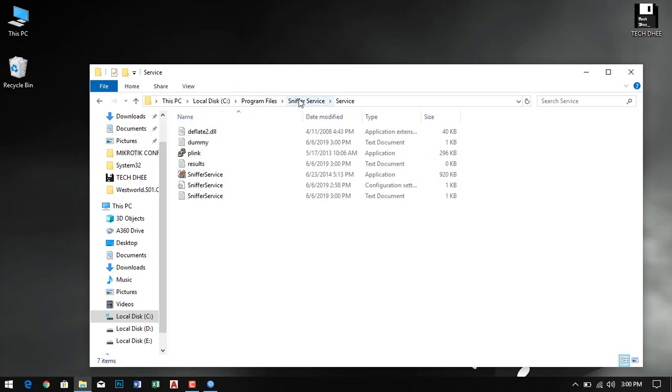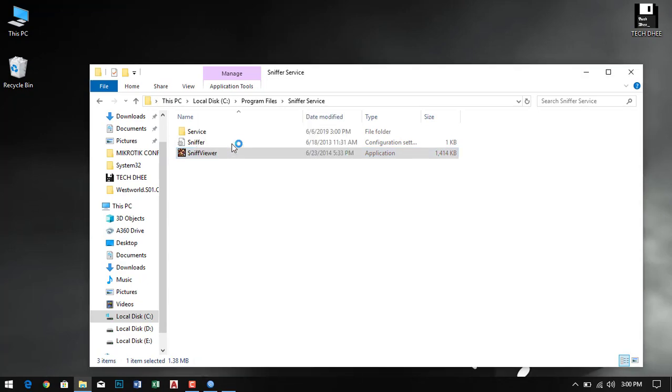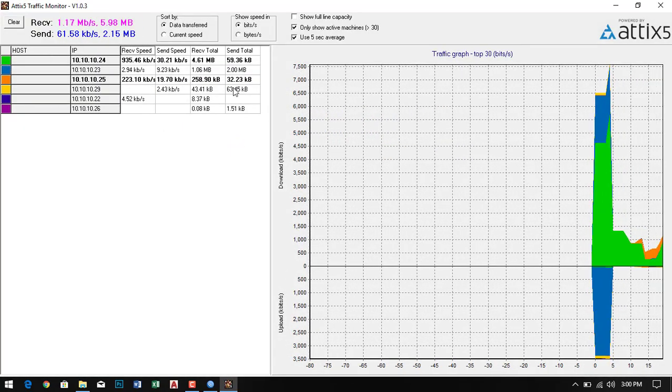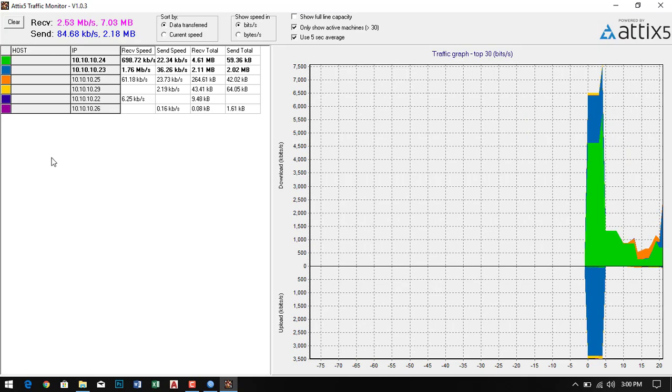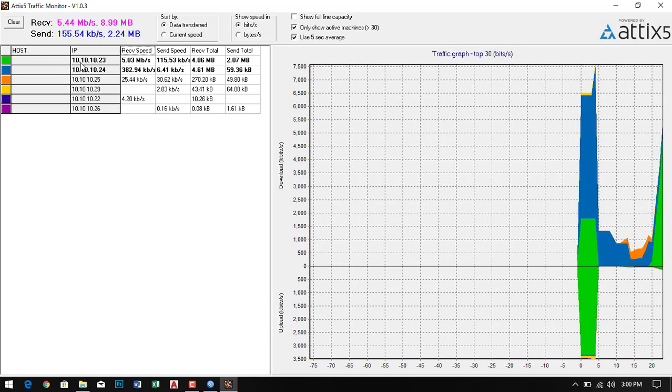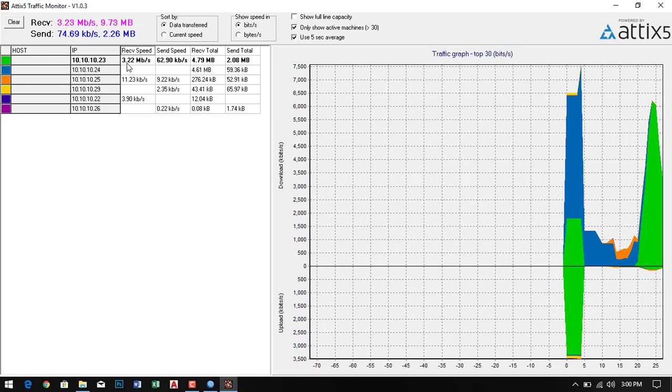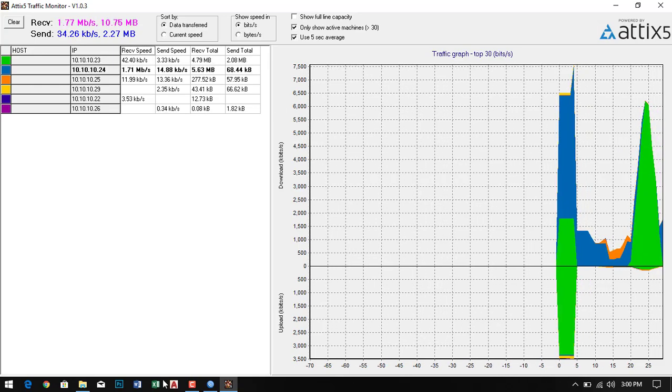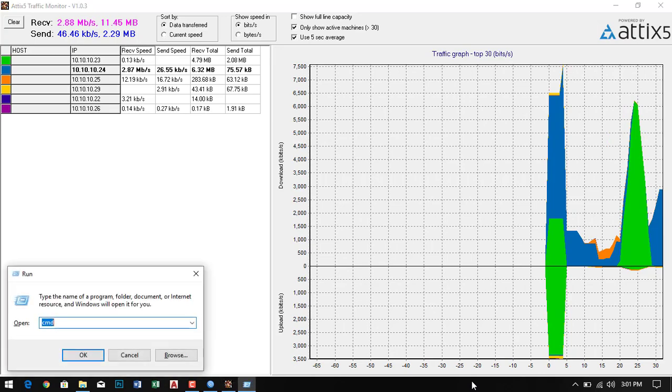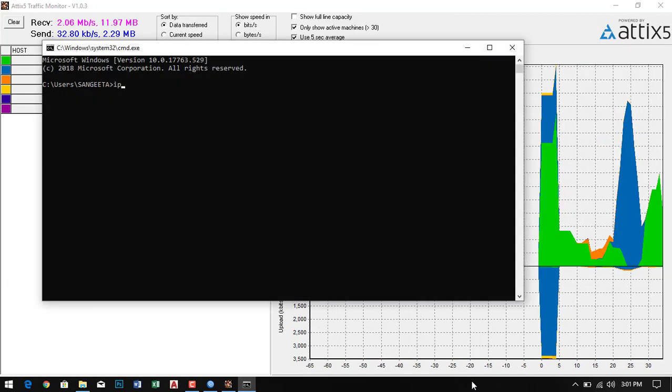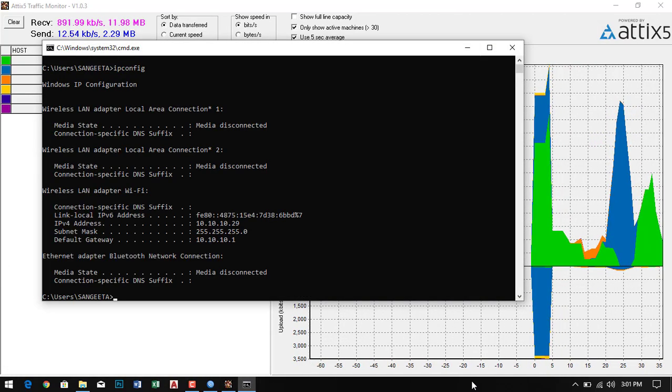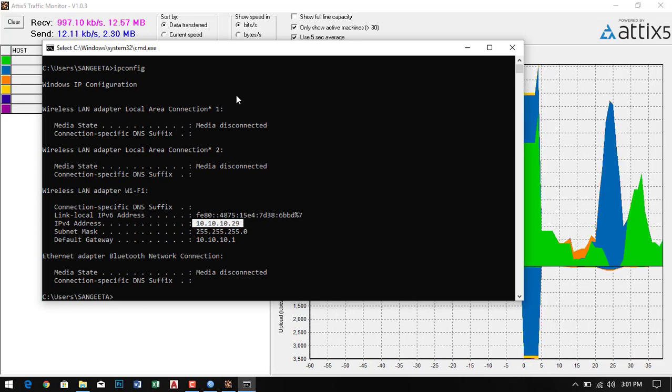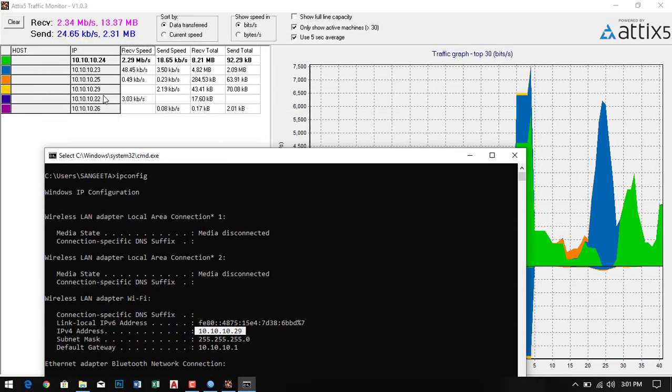Go to the folder and click on sniff viewer, run as administrator. Here you can monitor all your nodes, computers, or mobiles, anything which is connected to your network. You can check receiving and sending data. First of all I'll check my IP address. This is my IP address and here the IP address is here.